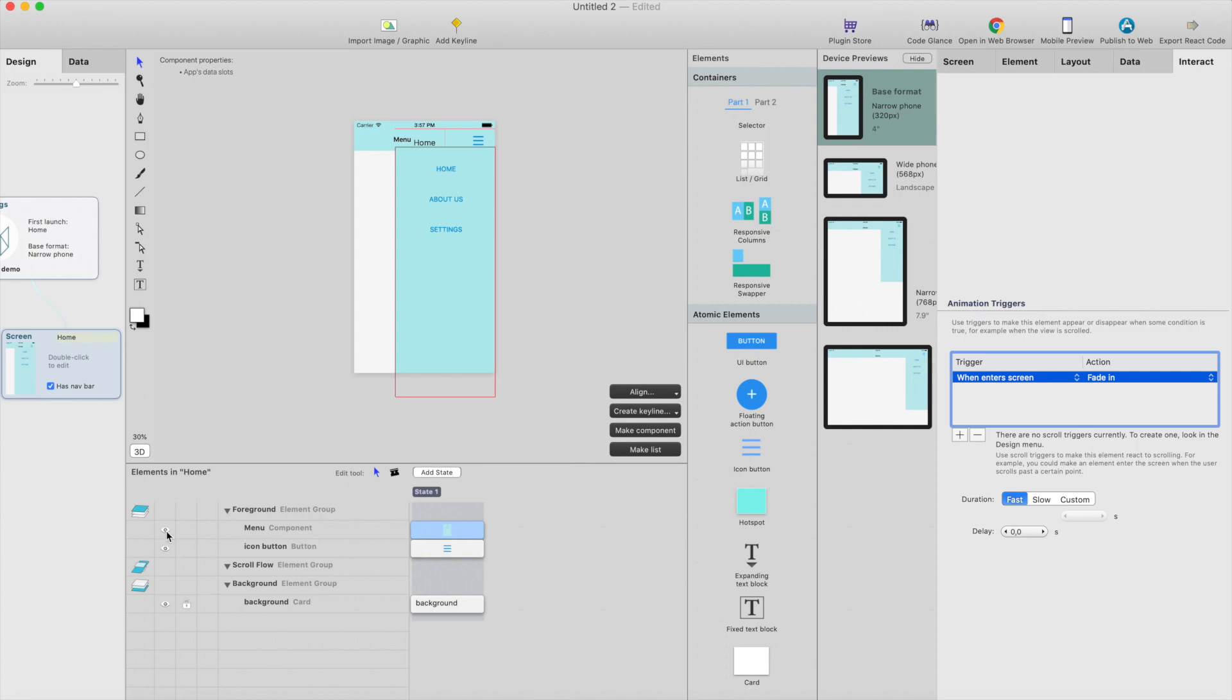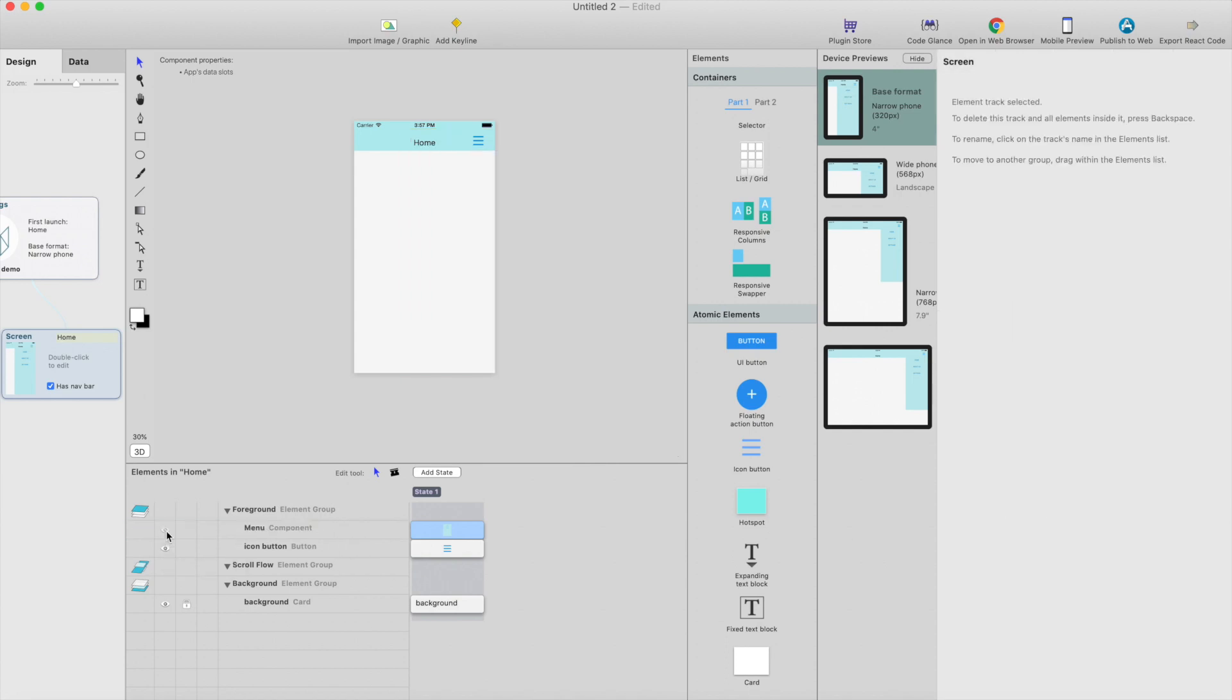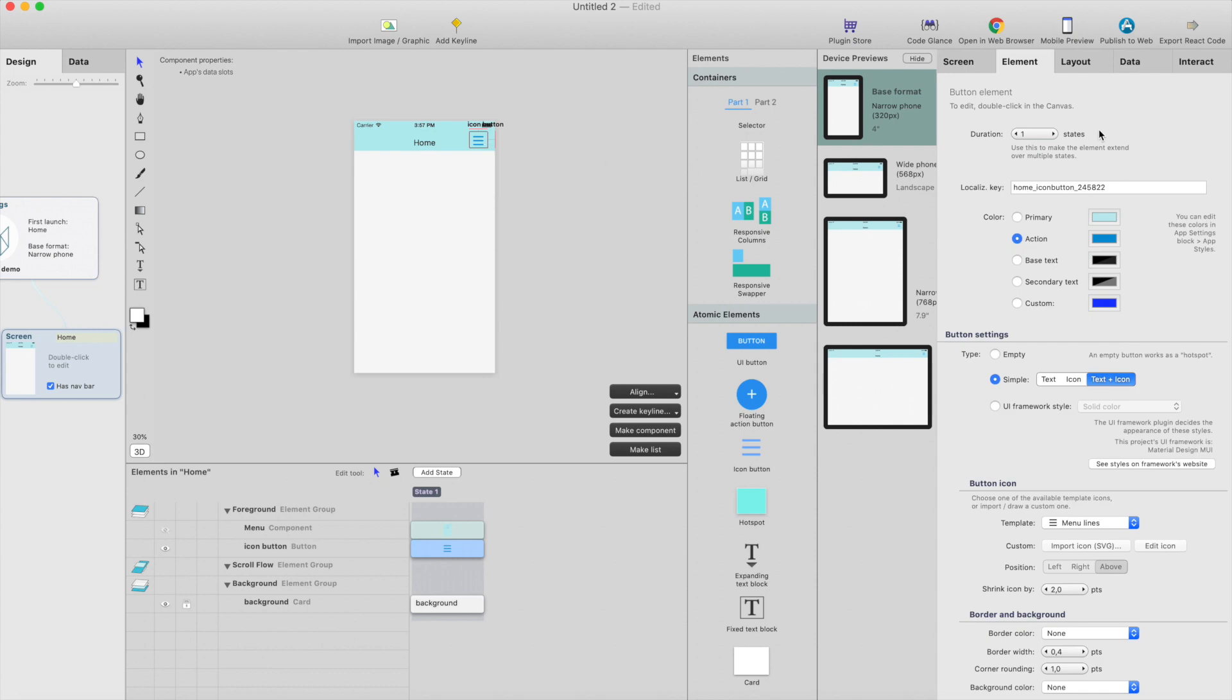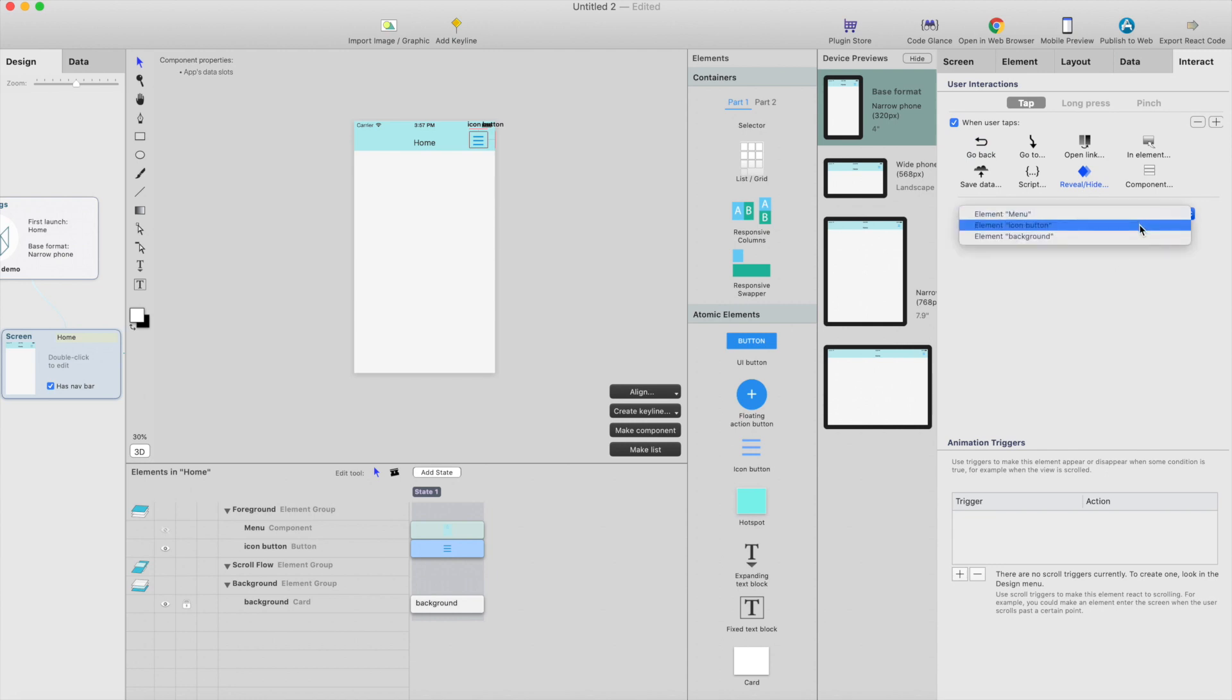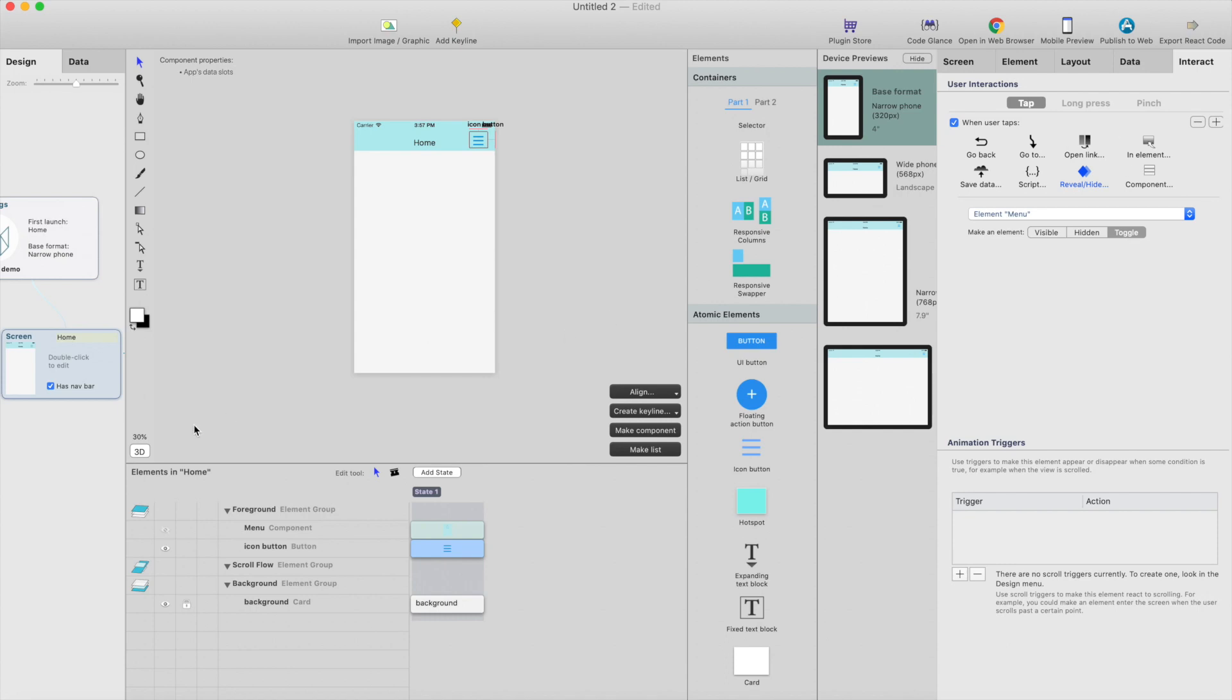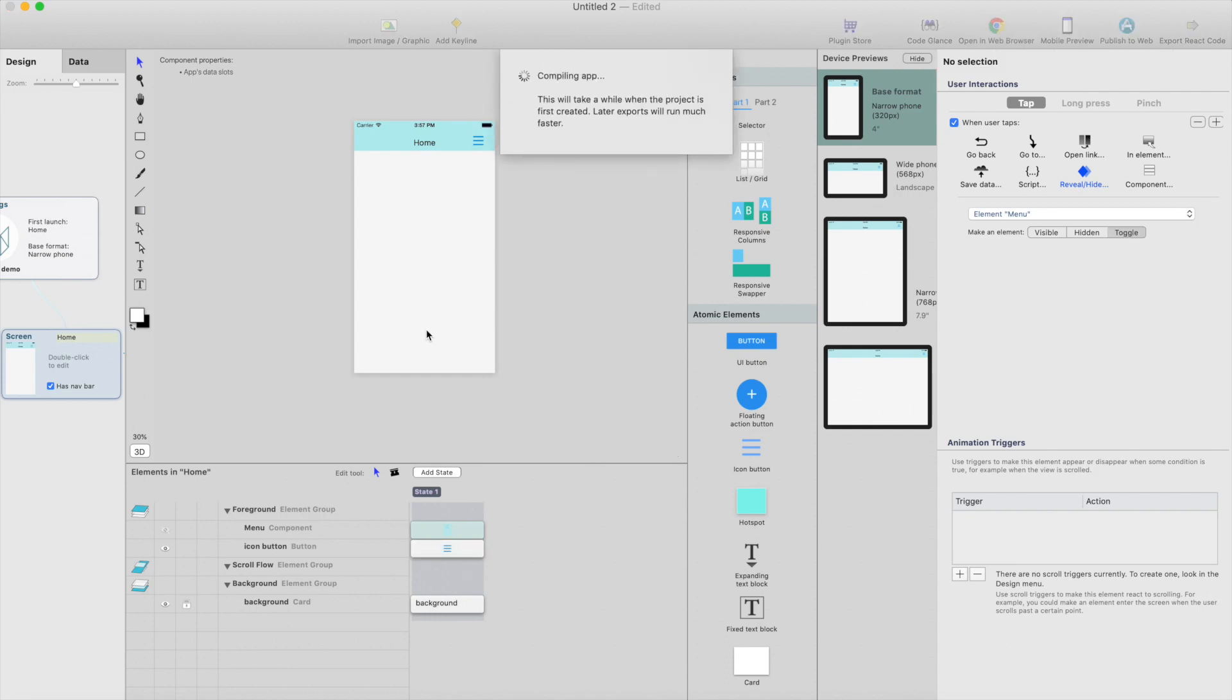And then I hide this by default and go to icon button here, make an interaction. Reveal and hide, select the menu element here and just toggle. And then we can just run this into browser.